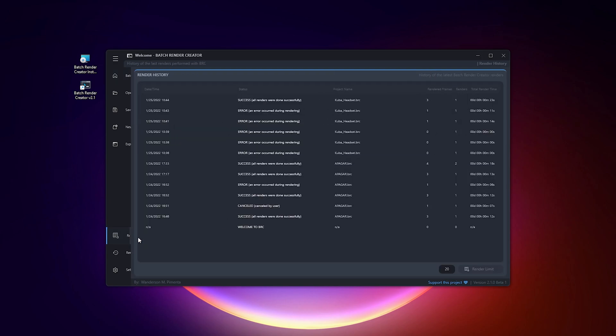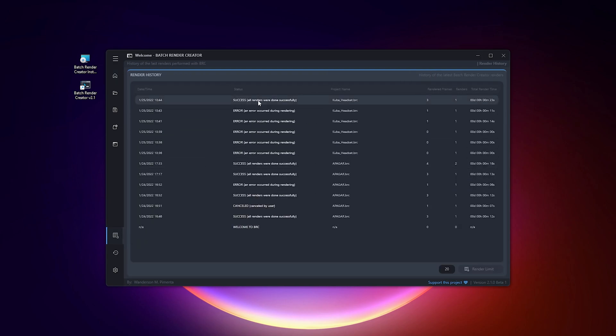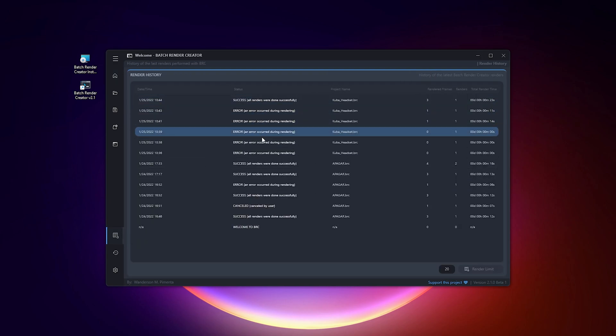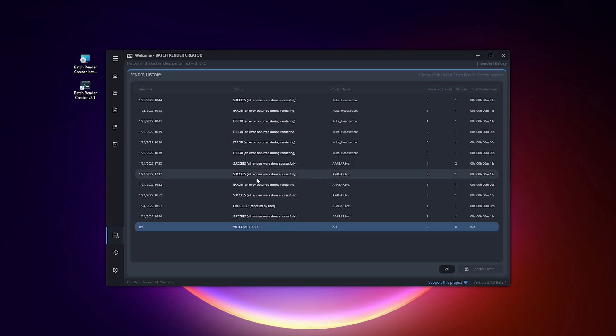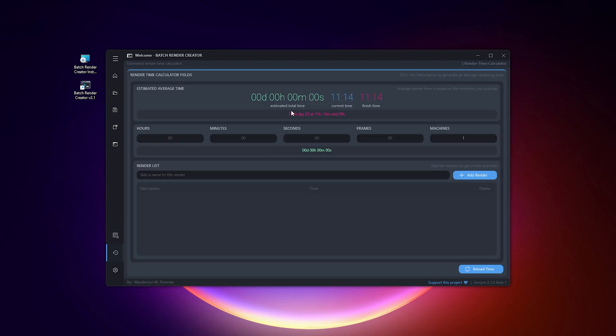The first feature, now you have saved the history of the last 20 renders by default. This tool is important if you want to know if there was an error during rendering, know what day, and how long it took to be rendered.